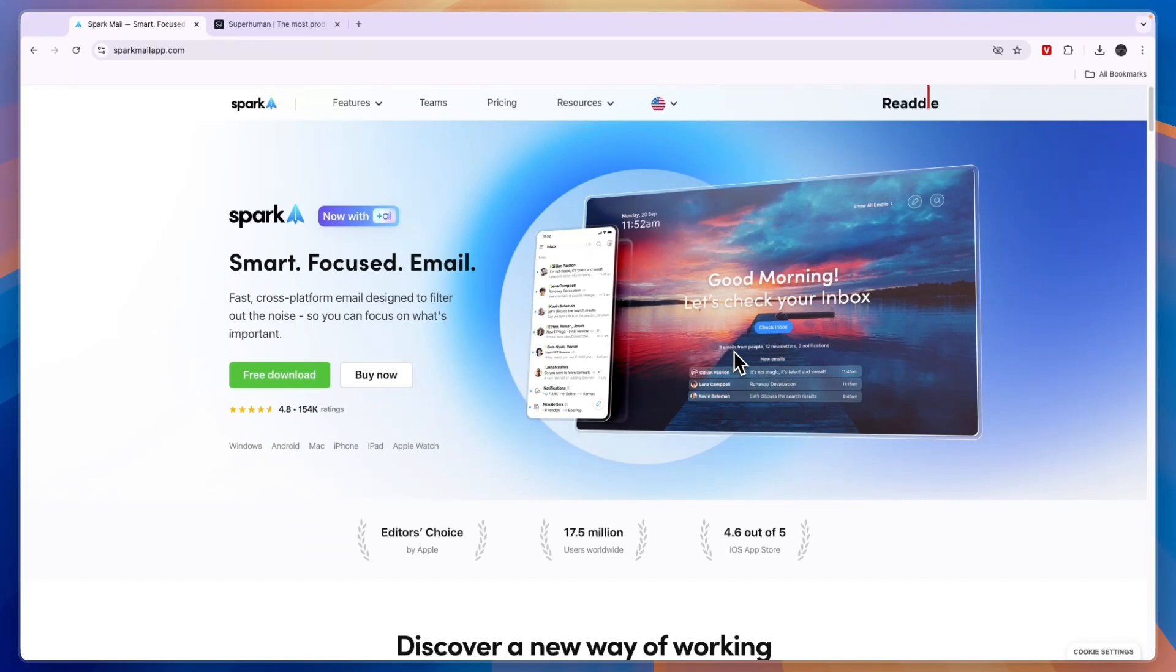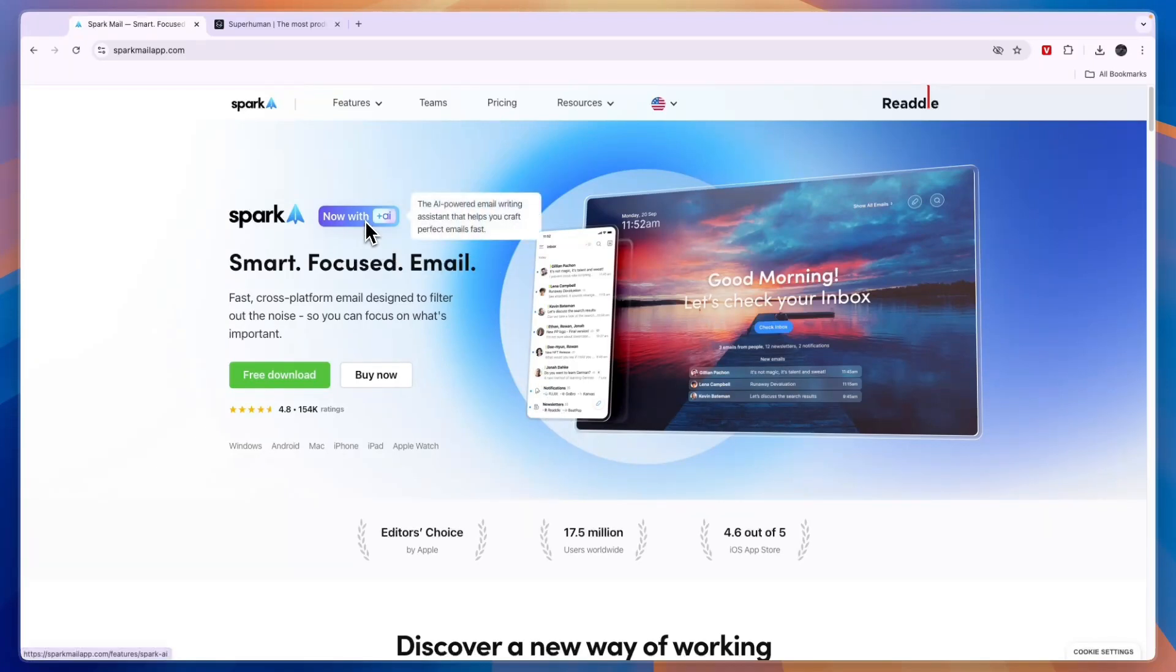You can see you've gotten three emails from people, 12 newsletters and notifications. So it will basically split up the emails from actual people, the newsletters and notifications from social media and stuff like that. And it also uses AI.